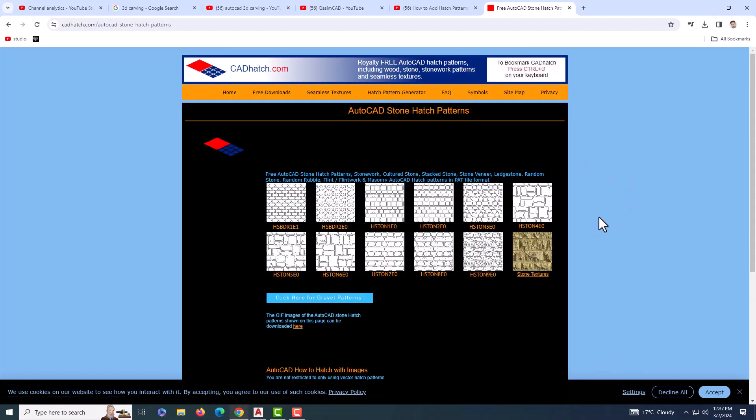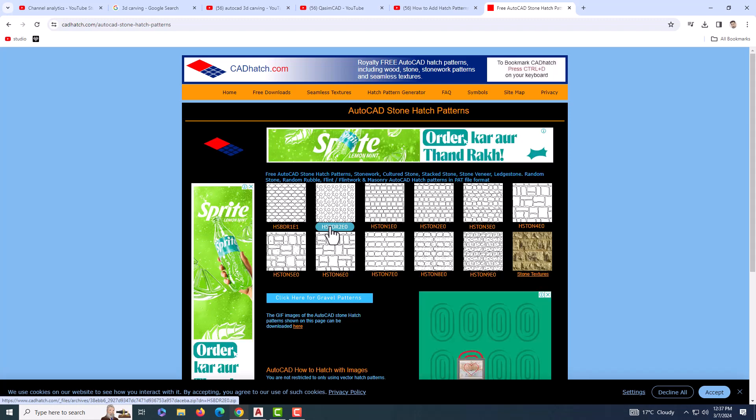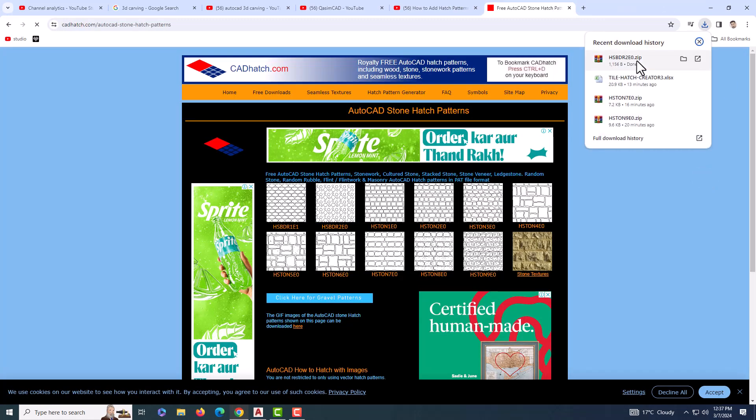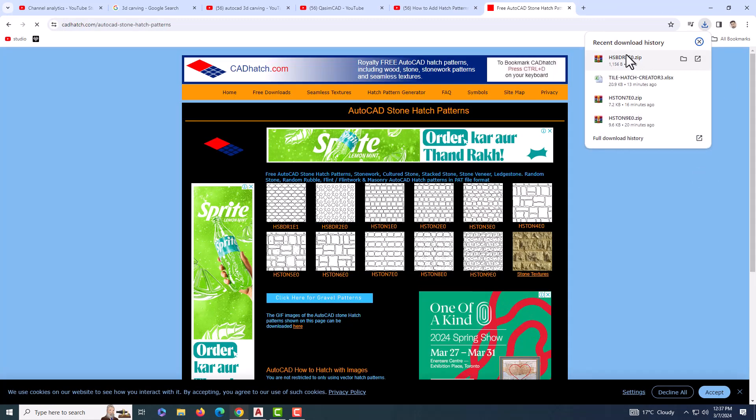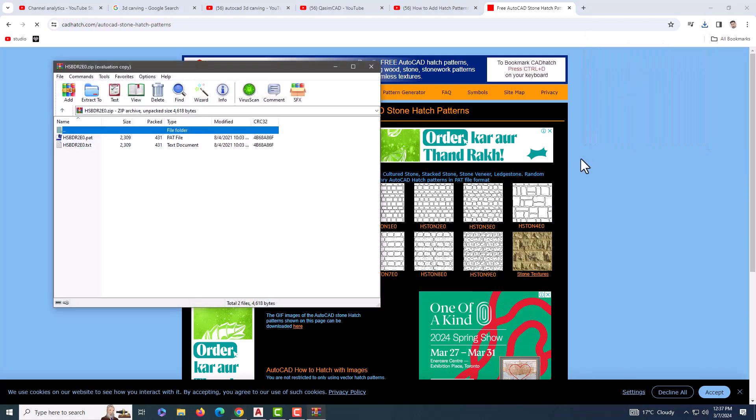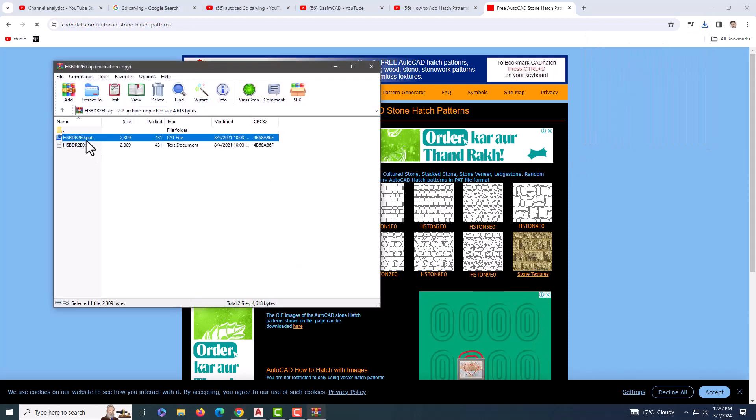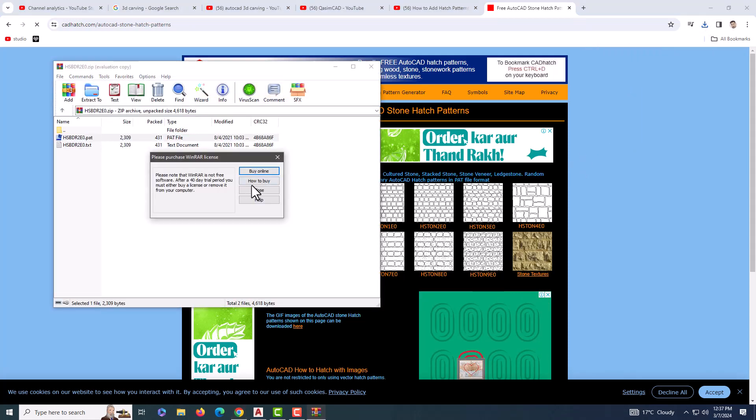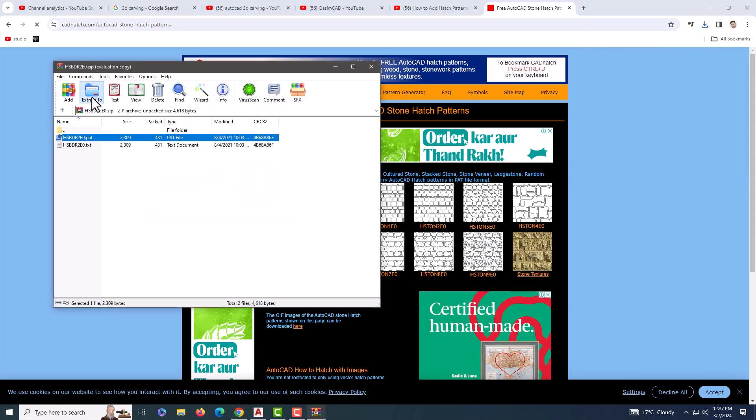First, you need to visit cadhatch.com and download the custom hatch pattern .pat file that suits your needs. Once you have your .pat file, you'll need to extract that pattern file to the following directory.